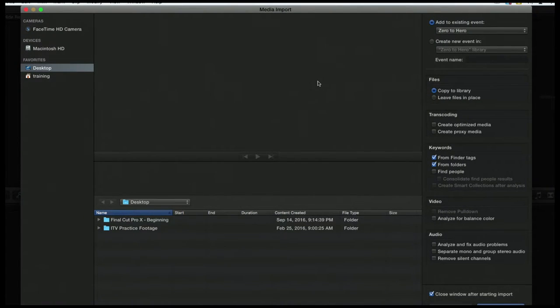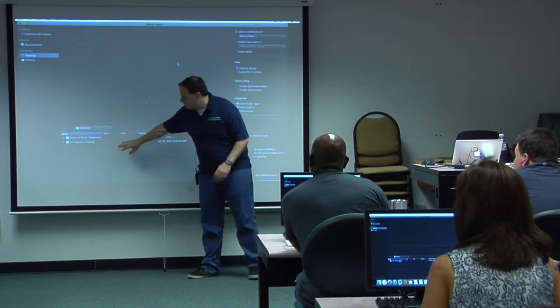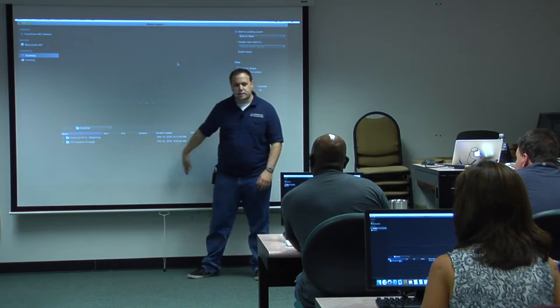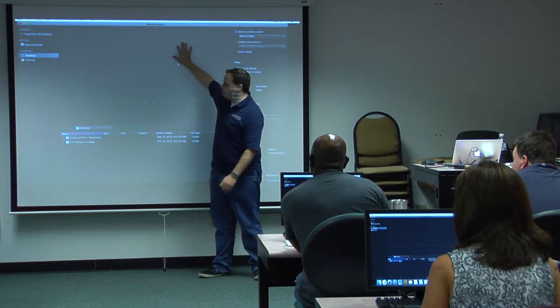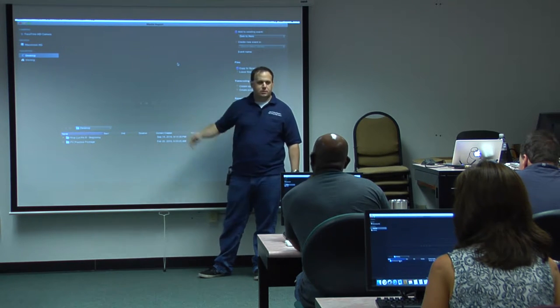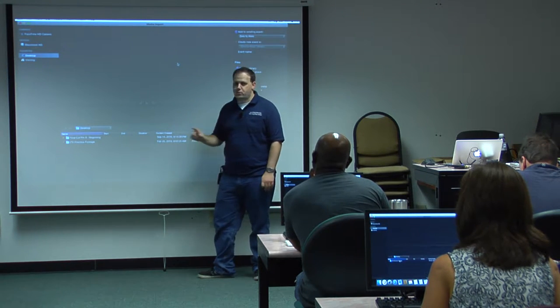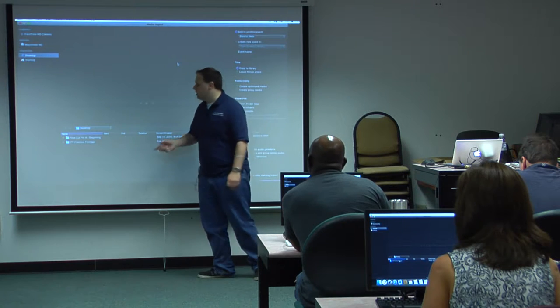So here is our import dialog. I'll just go over this kind of briefly here. This is a preview window. So if we were to come down here and select a clip, we would see the clip in here. And we can kind of look at it and say, oh, this is the clip I want to import.